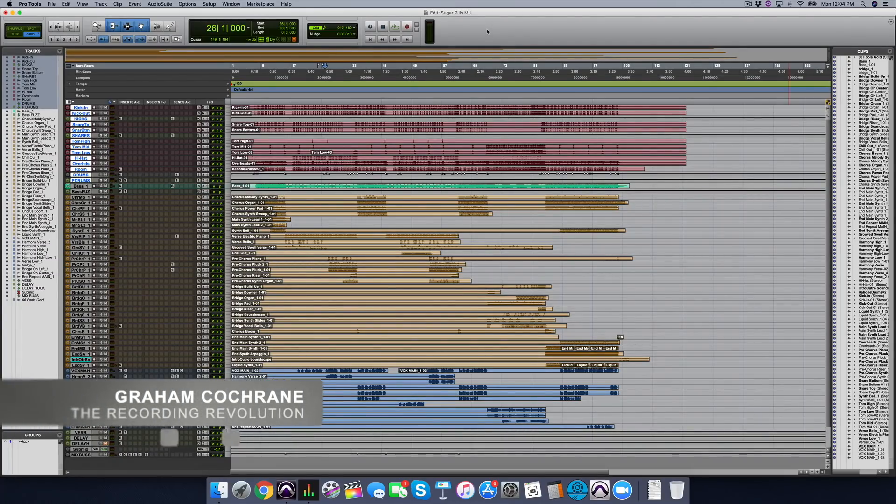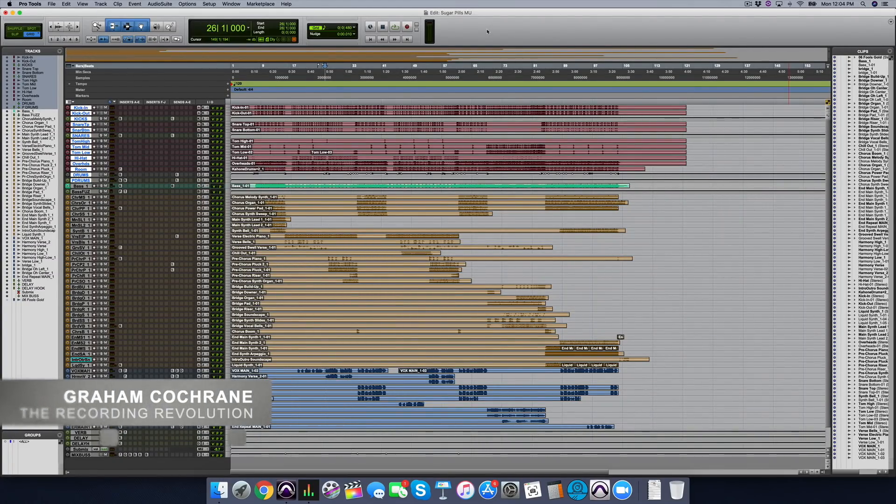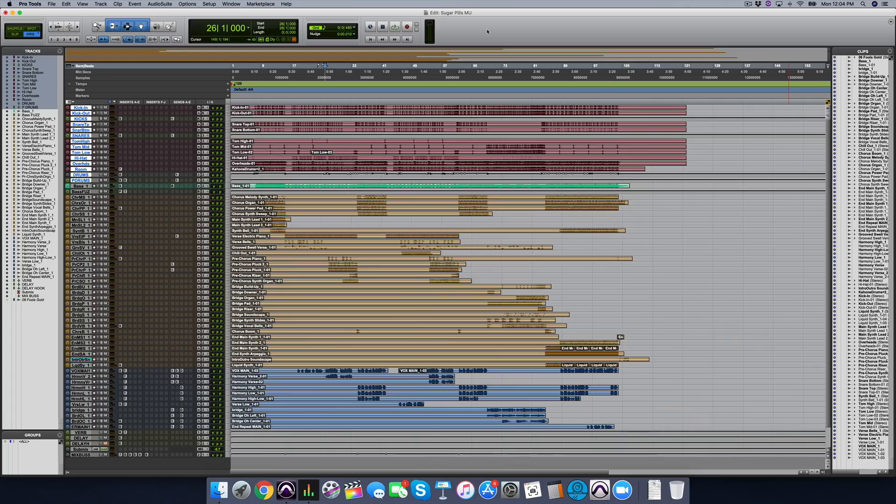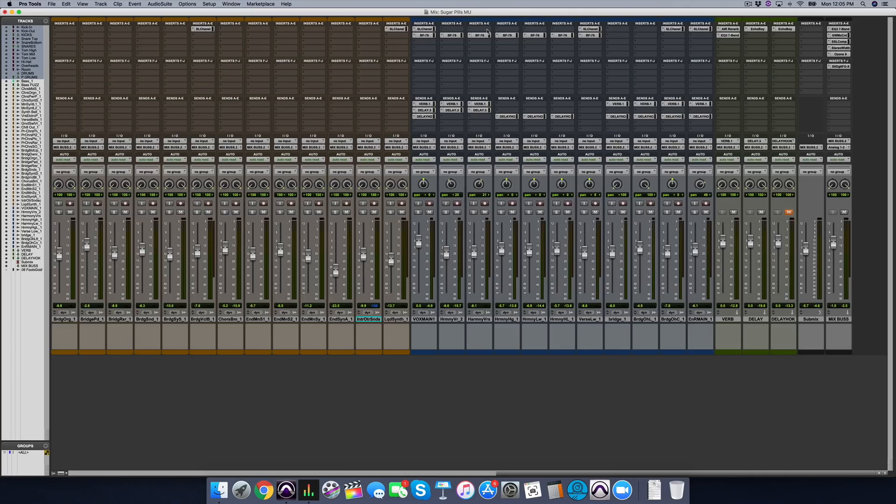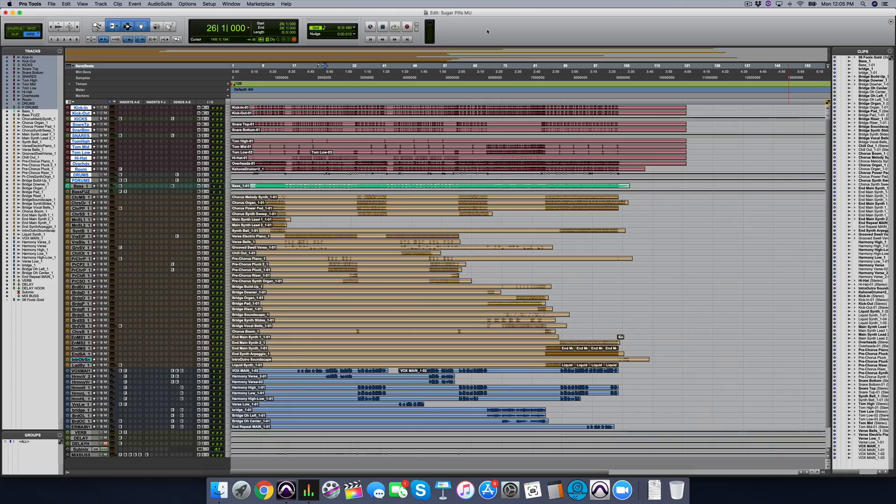Hey friend, Graham here from RecordingRevolution.com. Hope you're having a very musical week. I want to break down just a couple of mistakes, three actually, that a lot of people make with their DAW, their digital audio workstation, aka their recording and mixing software. All of us use some kind of software these days to record or mix. I'm in Pro Tools, it could be Logic, Cubase, Studio One, Ableton, the list goes on. I don't really care which platform you use.